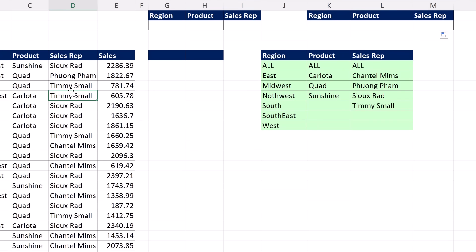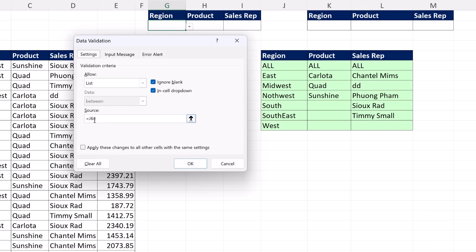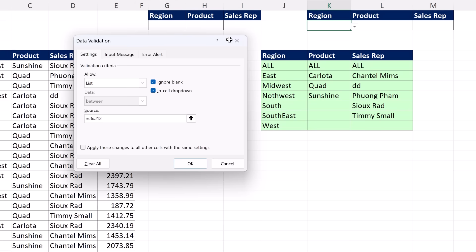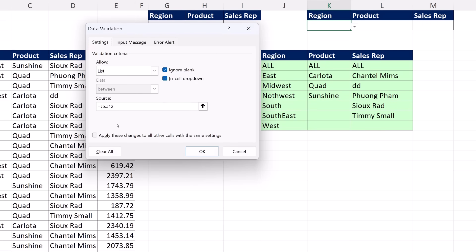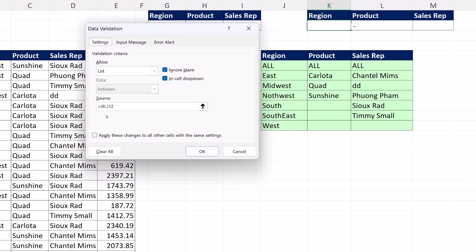If I come over and add a sales rep — DD — bam, there it is. Did it show up in the dropdown? There's DD, even sorted in the correct place. So: Alt D L — if you have a dynamic spilled array formula, use the spilled range operator. And if you want the more universal way that works with any range of cells, the dynamic range reference operator is the way to go. We'll see you next video, Excel Magic Trick 1911.